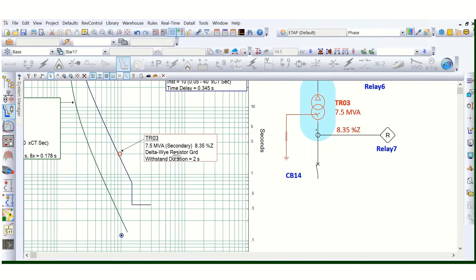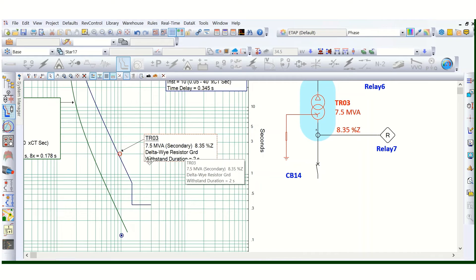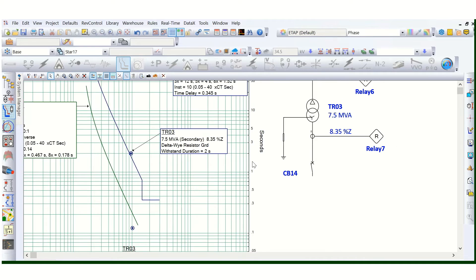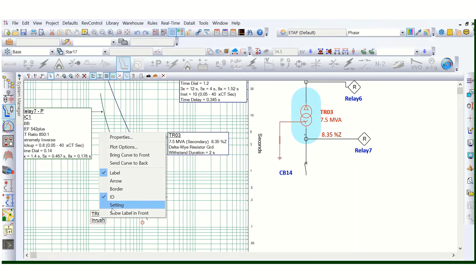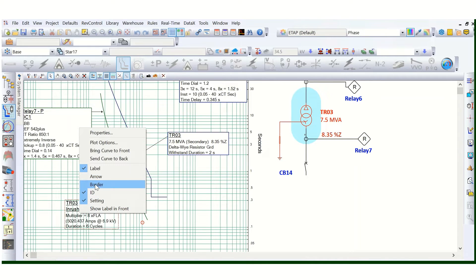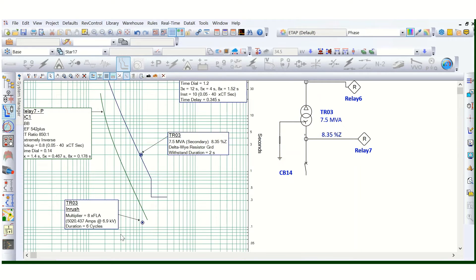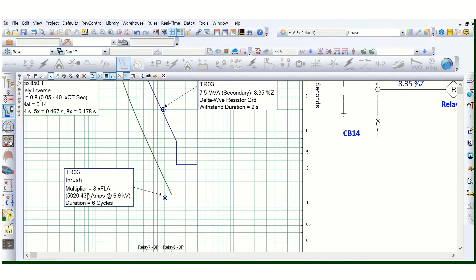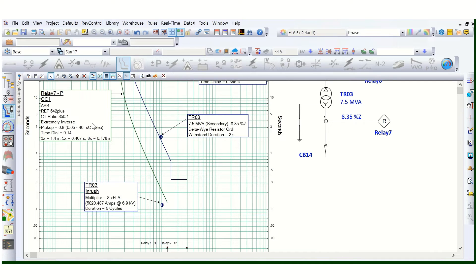This is the transformer damage curve — this is a 7.5 MVA transformer and 8.35% impedance. The secondary side is delta-star resistance grounded. This damage curve is defined by the withstand time of two seconds, which is the standard value. And this is the transformer inrush curve. The inrush multiplier is eight times the transformer full load current, with a duration of six cycles.